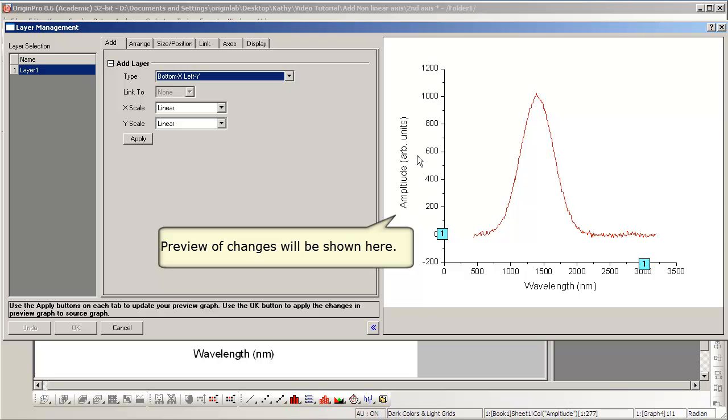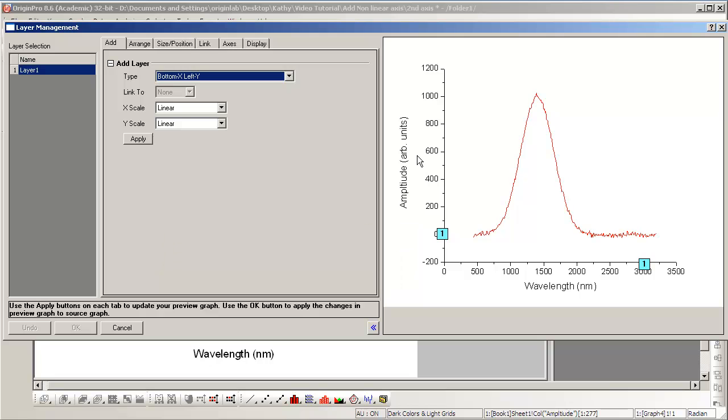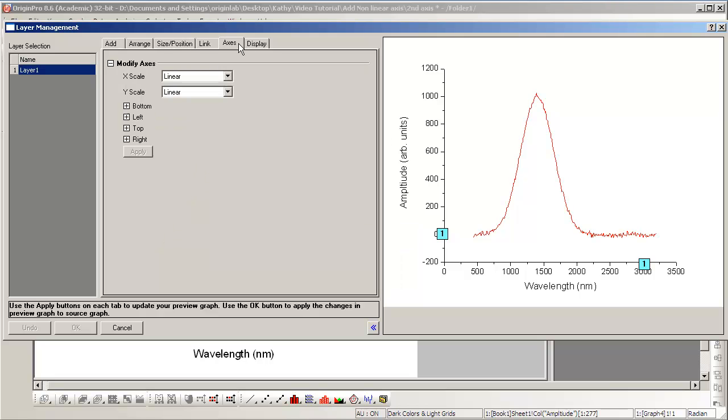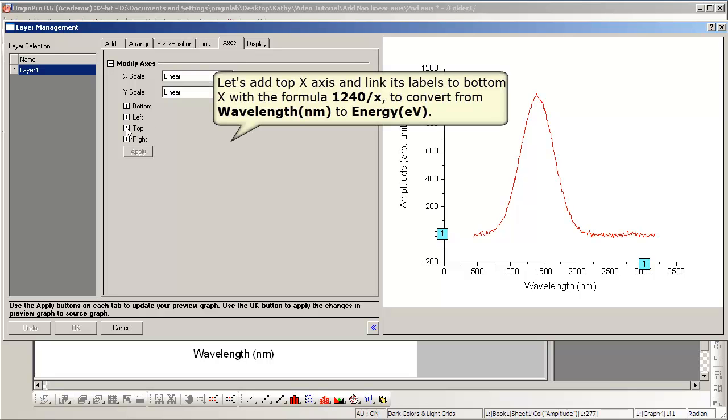Layer Management has a convenient preview window for you to see your changes as you make them. Go to the Axis tab. We'll expand the Top node because we wish to add a top axis.